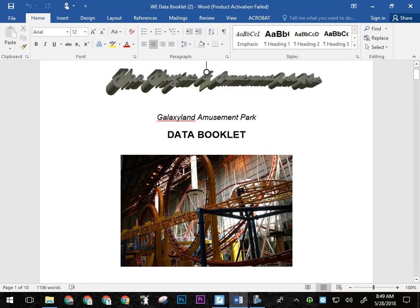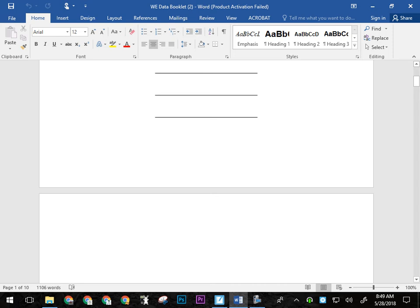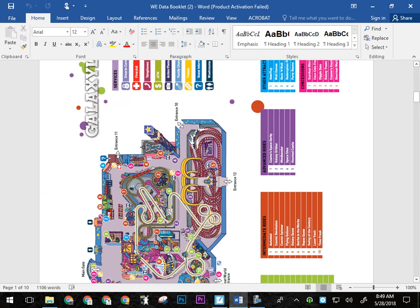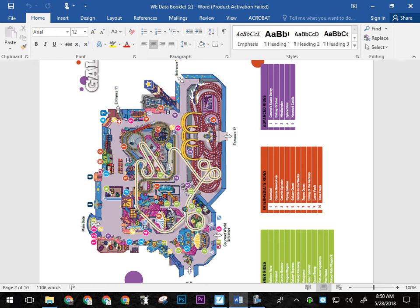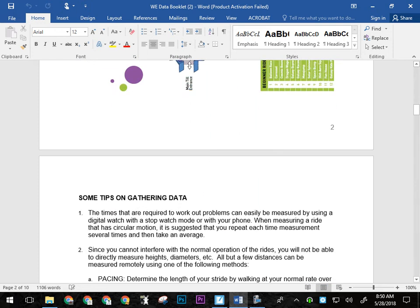So a few of the things here that we need to know when we are collecting our data. First off, there is a color map in there. So you can find rides if you need to. It's not like the park is that big, but we put a map in there anyway. So you should be able to find everything fairly easily.